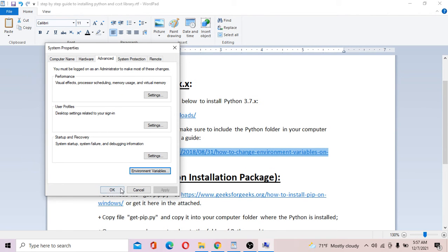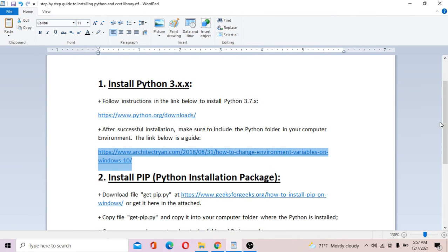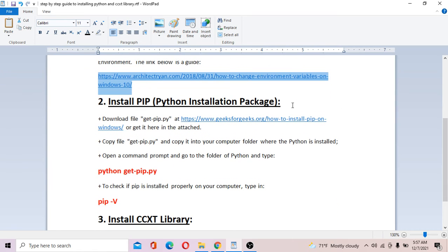The next step is to install PIP. PIP stands for Python Installation Package. Basically this tool enables you to install open source libraries very conveniently — you don't need to go through a very complicated process. Let's do it.